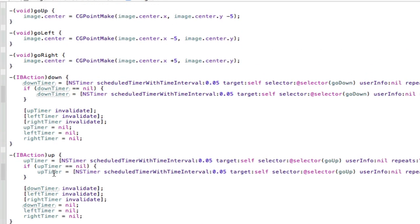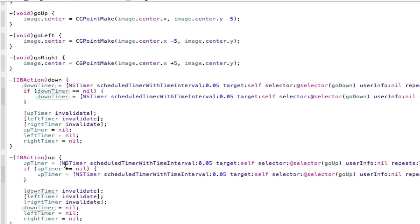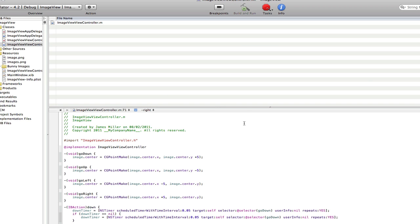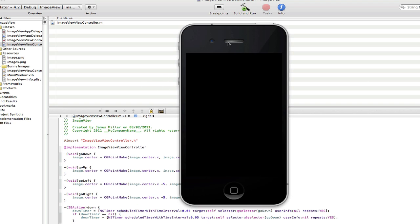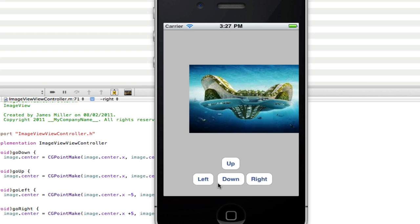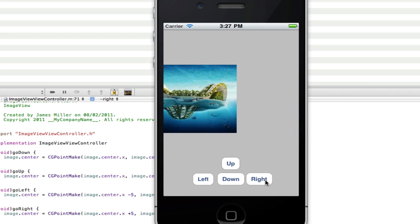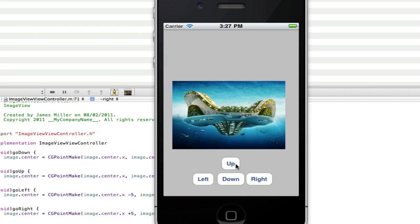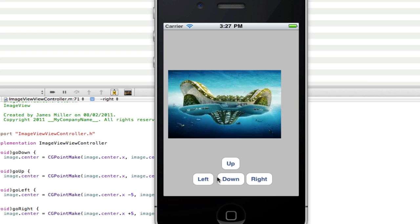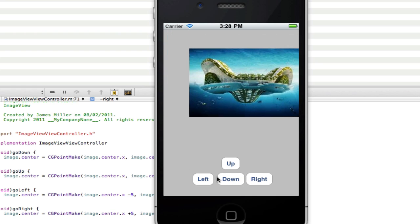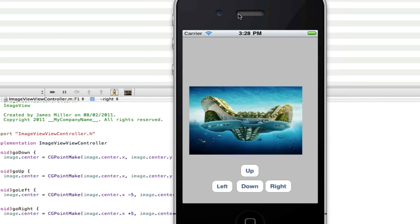Hope that wasn't too confusing — if you have any questions post them in the comments. If you've done everything correctly you won't need to touch Interface Builder at all. We can now build and run. The app installs and here it is — click up, it goes up; click down, it goes down; right and left work too. As you can see, I can reuse the buttons because of the timer equals nil check. Clicking left stops the downward movement because we reset it — that's what the if statement is for.